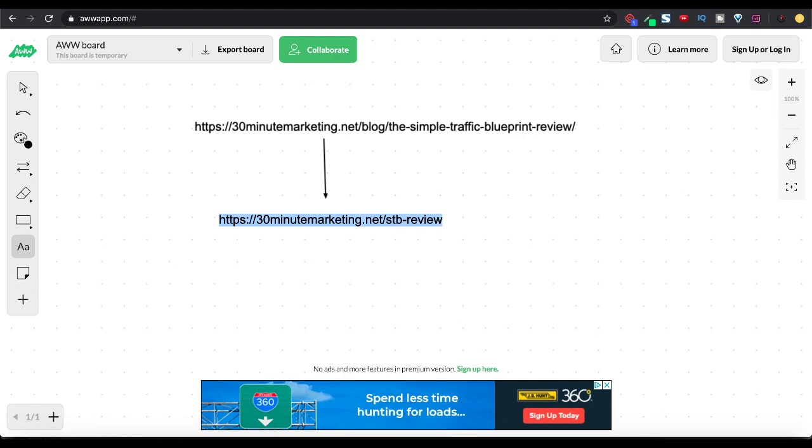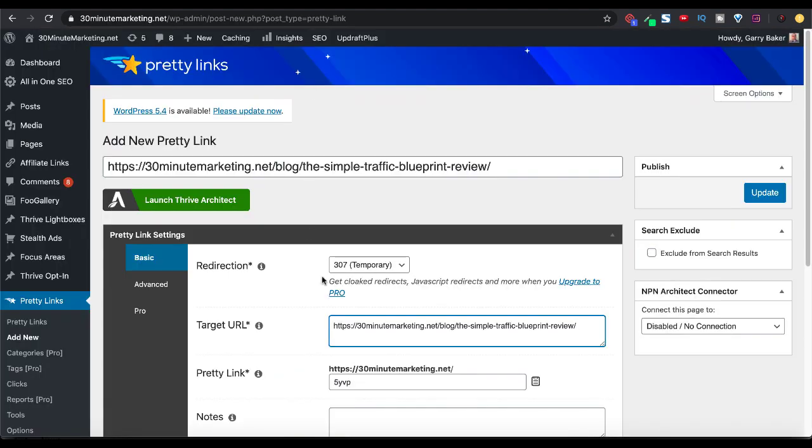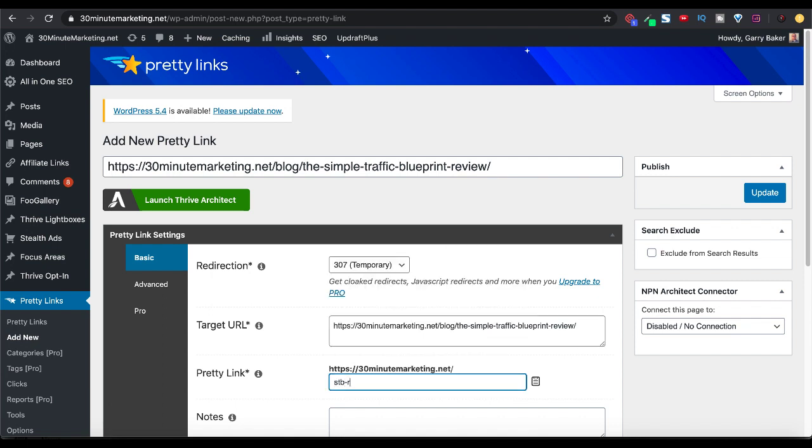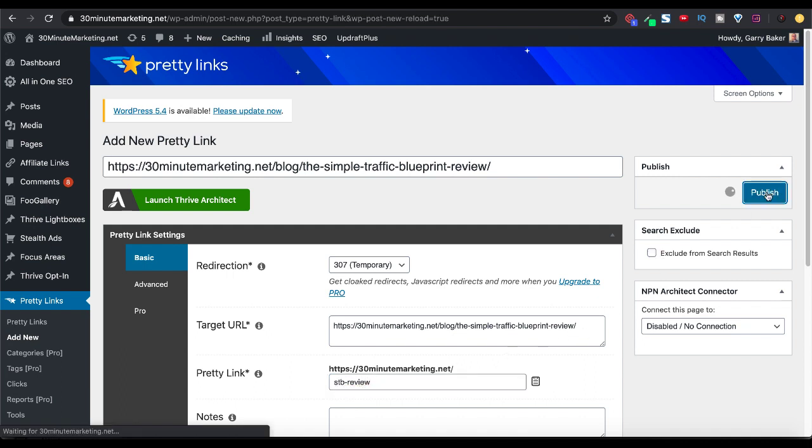So back to Pretty Links. Here you can see the Pretty Link. It provides one for you that you can use or you can designate your own, which again, we're going to use this one to make it a little prettier. And we're simply going to click update.